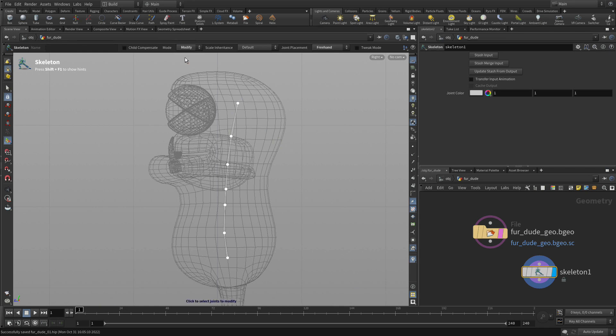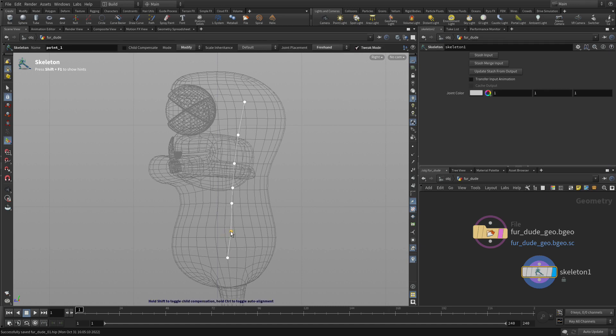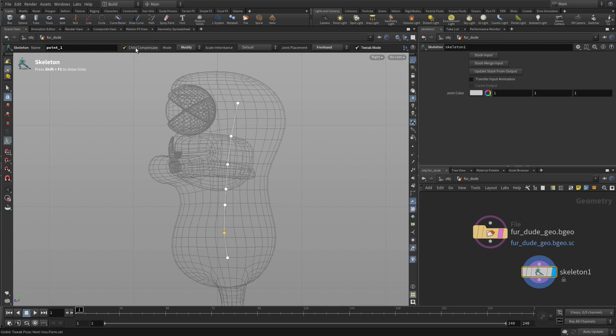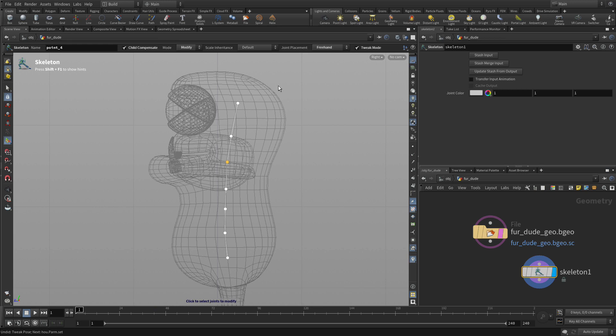Once we have that, we can do modify and we can do tweak mode. Tweak mode will allow us to move that. If we move them, we move everything, all the parent and children as well. So child compensate would allow us to move individual joints without it affecting everything down the chain.